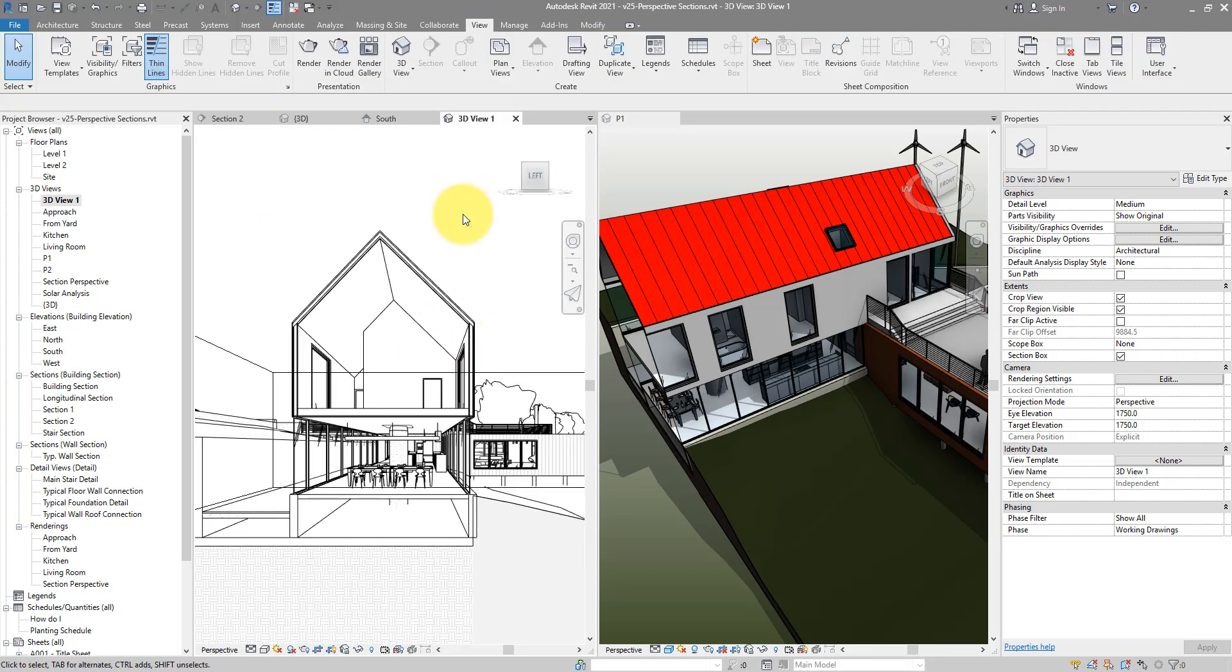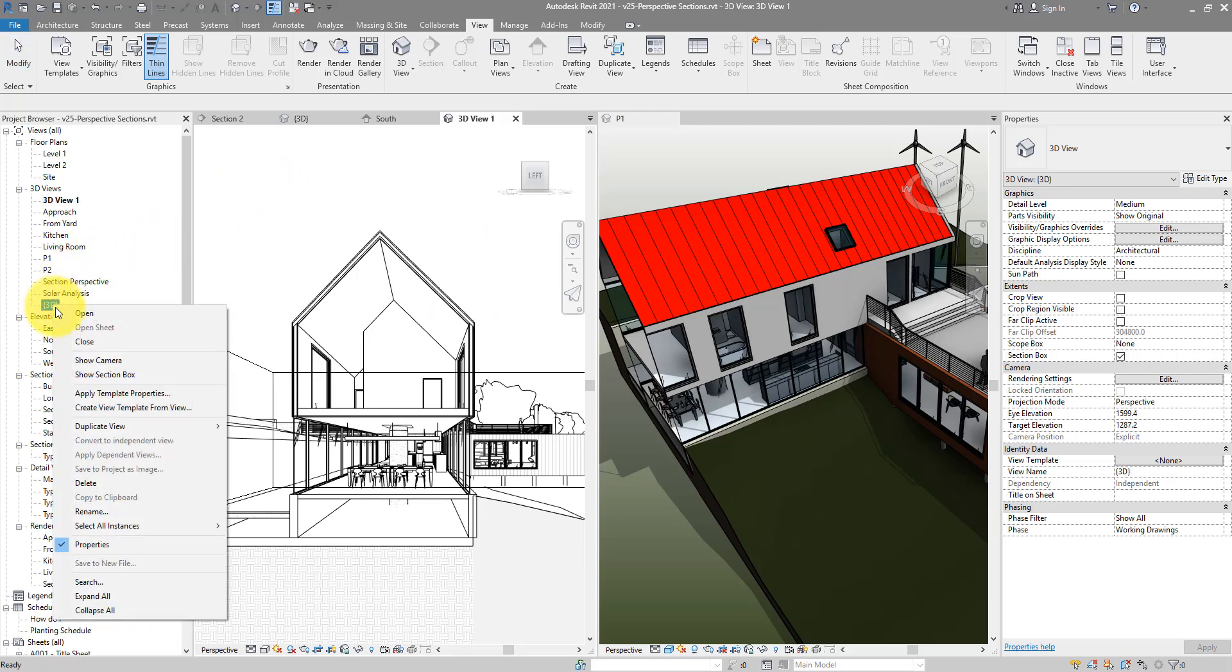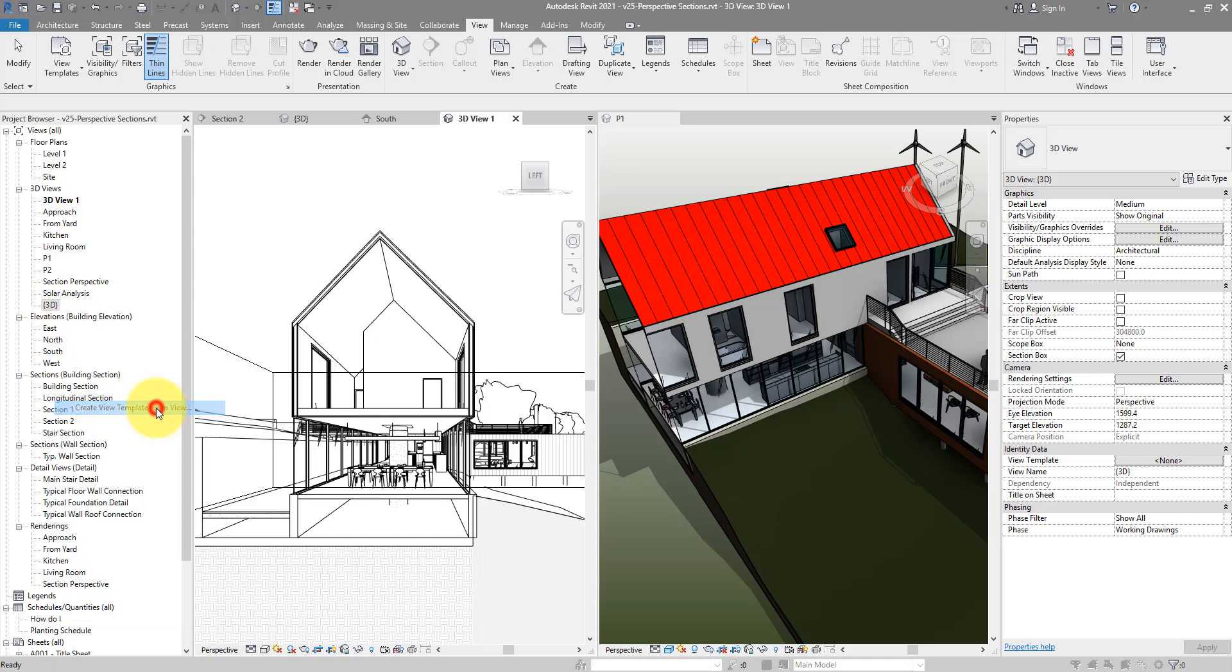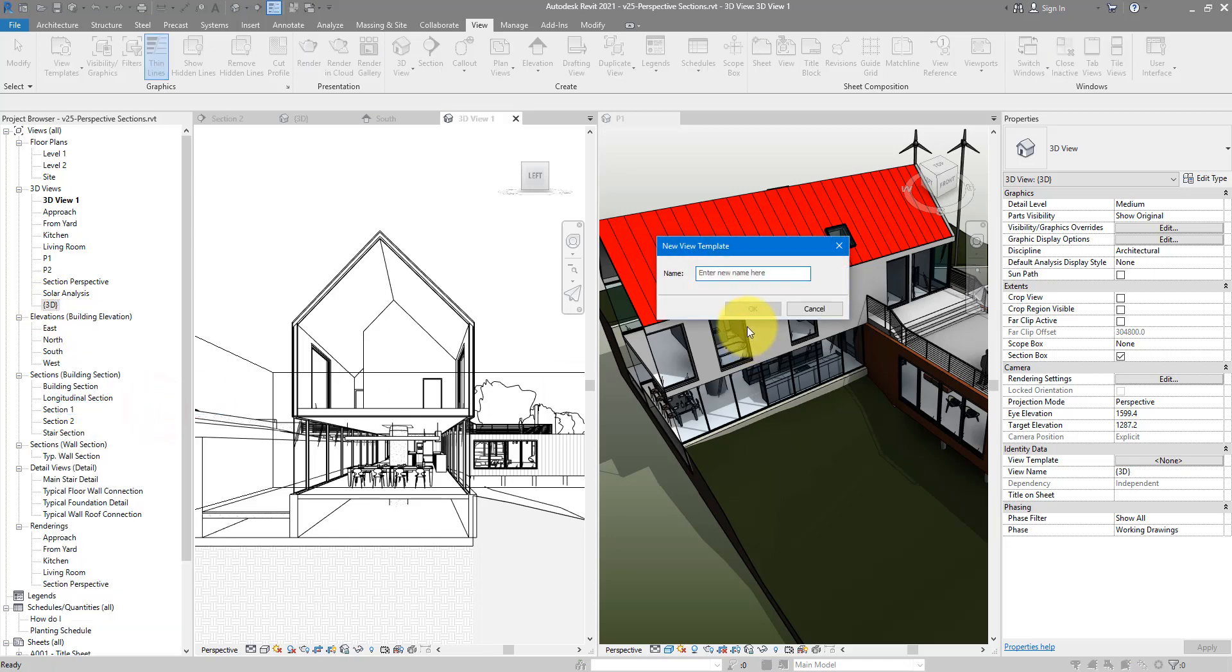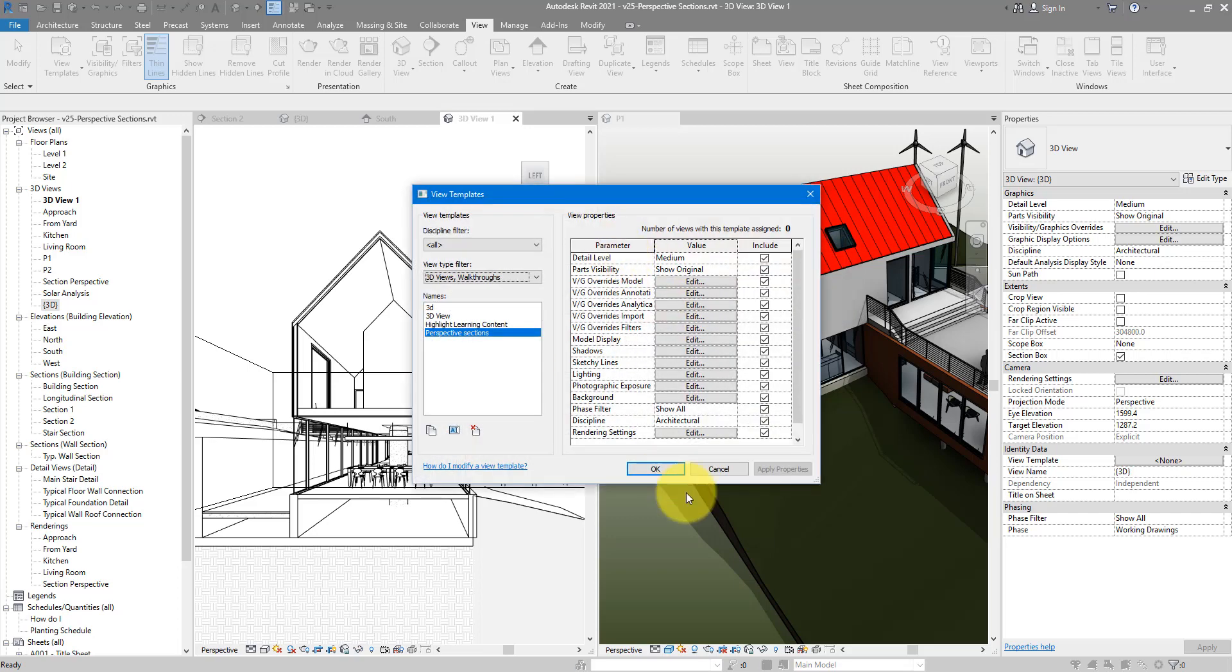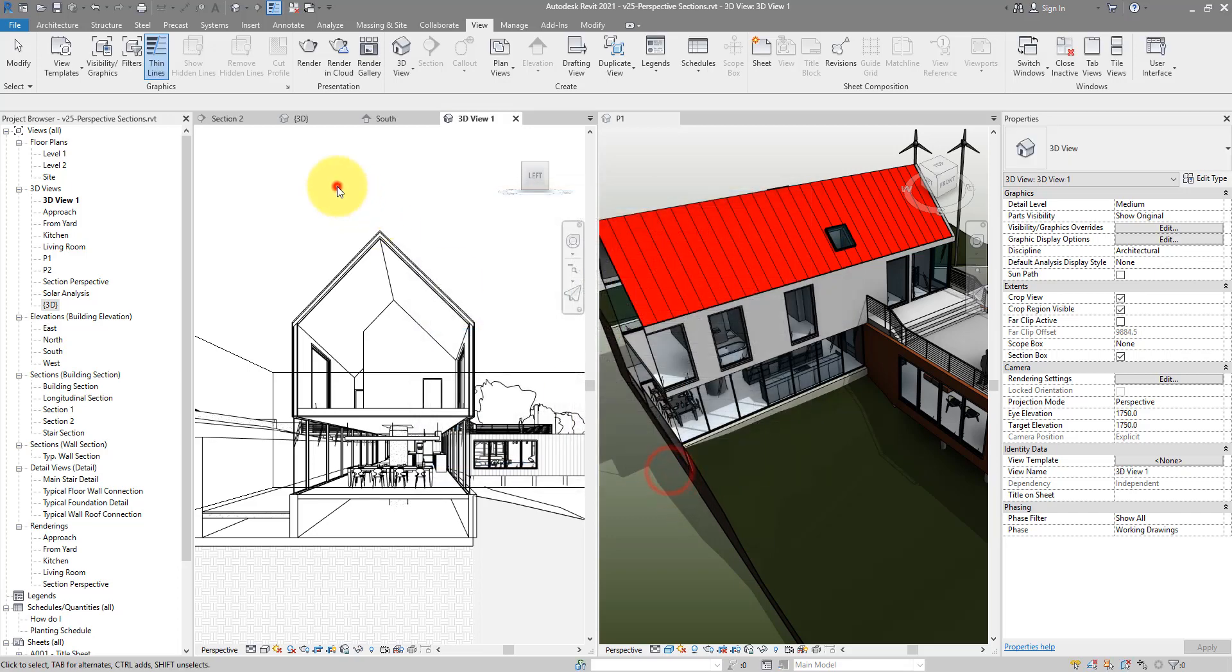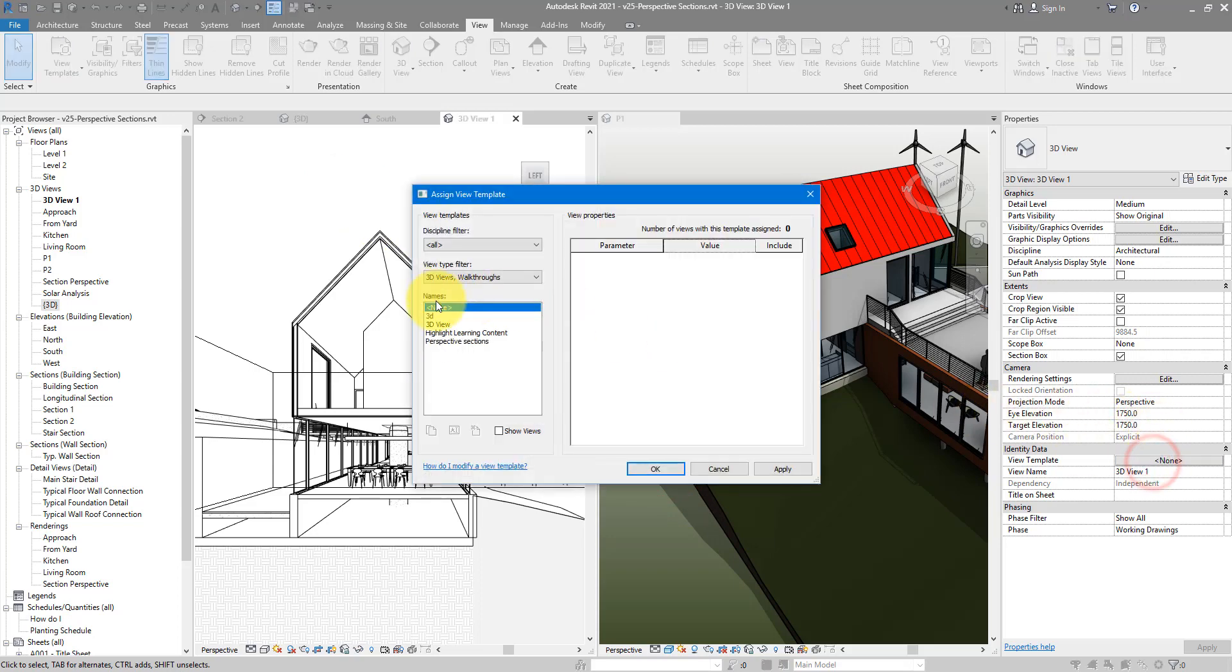Now to apply that nice view settings from before, I can right click on the other view I created, choose to create a view template from that view, give it a good name like perspective sections, and now just apply that new template to my second view here that I just created.